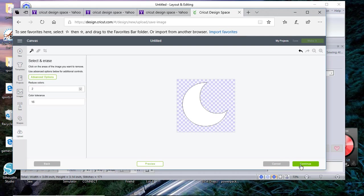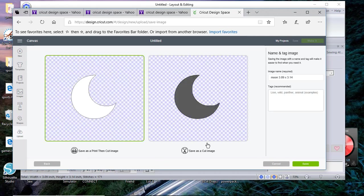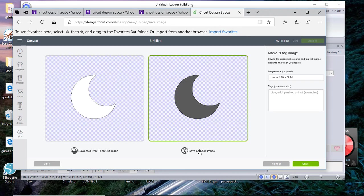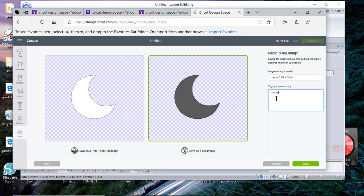Now I want to save this as a cut image and I can give it some tags. I'll call it a moon and then I'll put applique, that way if I want to search within Cricut Design Space I can do that.